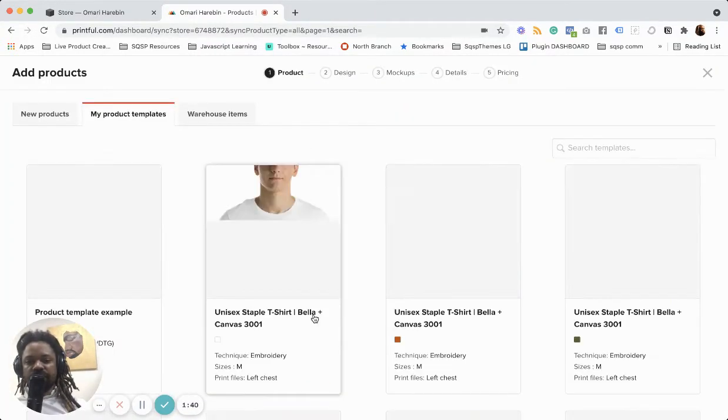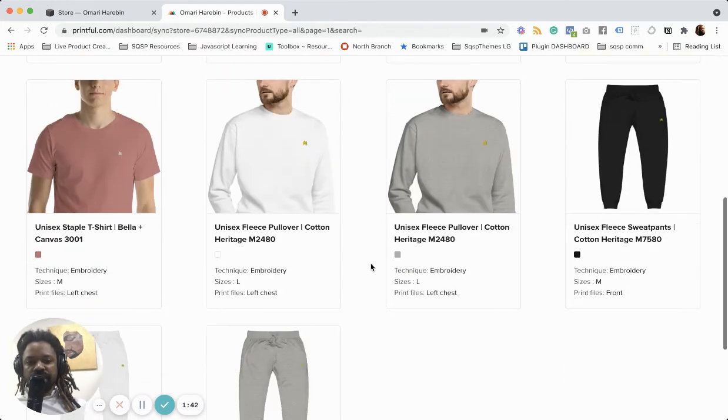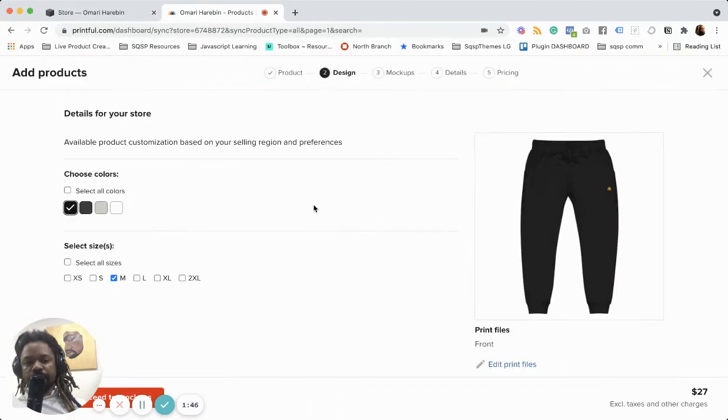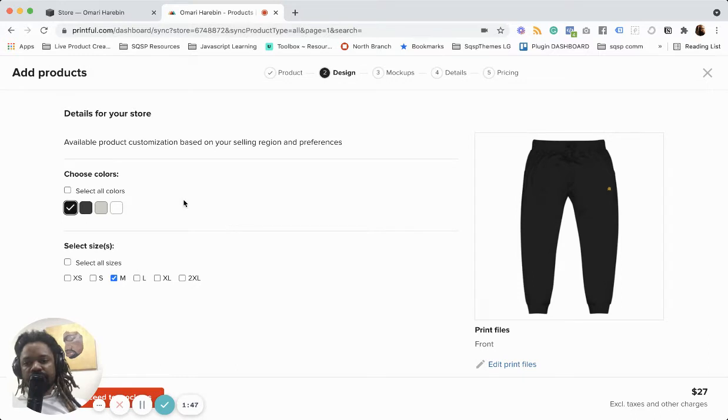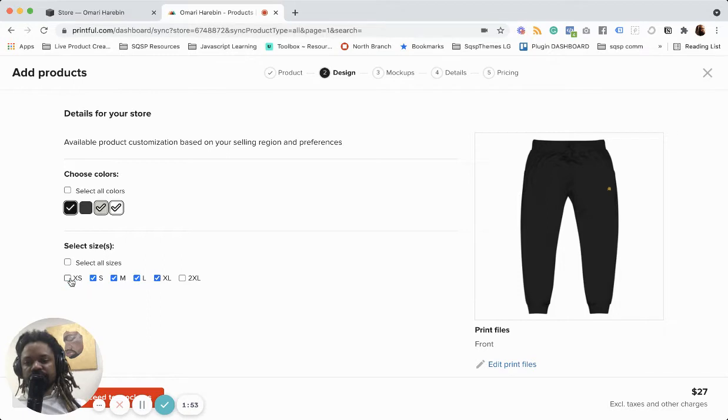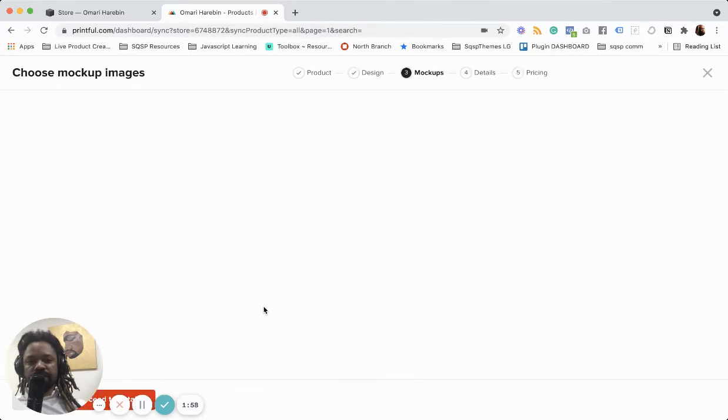Now I've already got the templates created cause I've ordered some of the prints already. Let's take this one, let's take these colors, check these sizes and make some mock-ups.